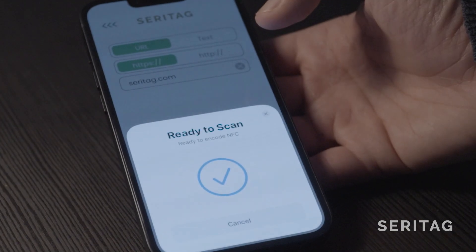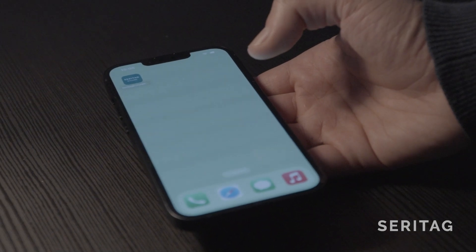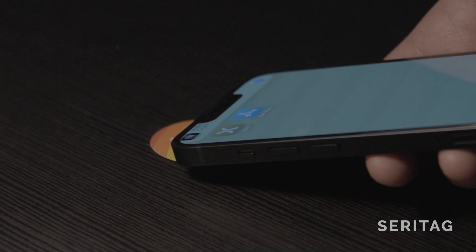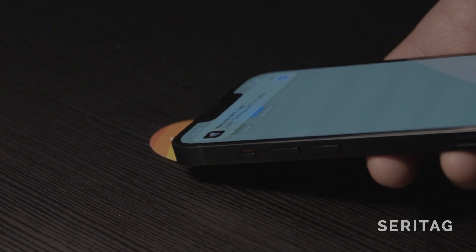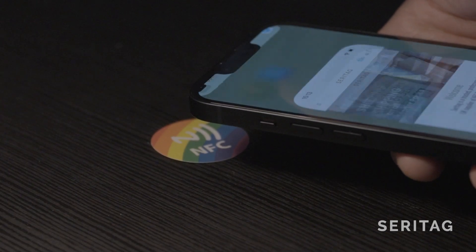Close the Seratag encoder app and hover the top edge of the phone over the NFC tag. Click the notification at the top of the screen, which will then launch the website.